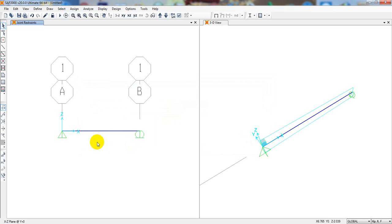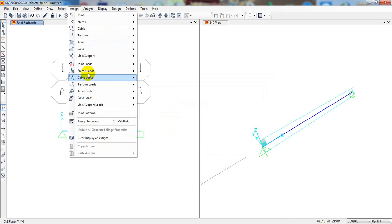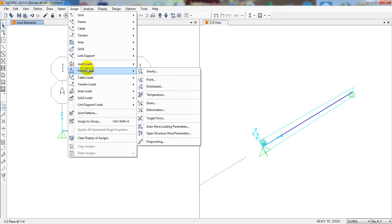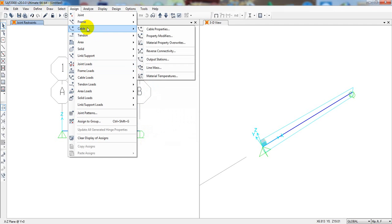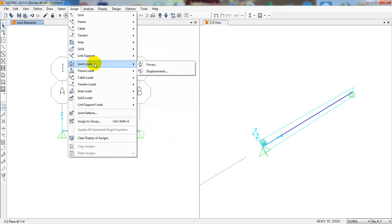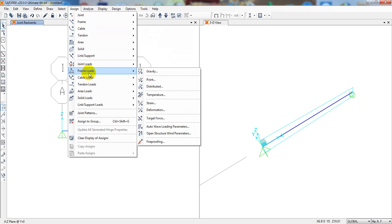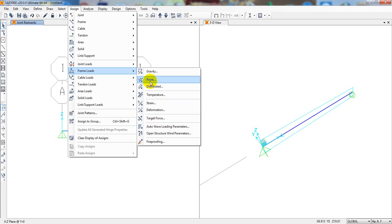Now we'll assign the load. Go to Assign, then Frame Load. There are many types: gravity load, point load, distributed load, temperature load, and more. First I'll demonstrate a point load.